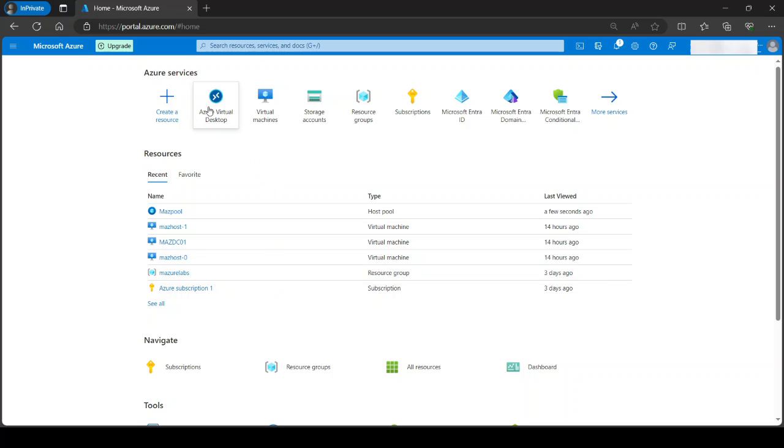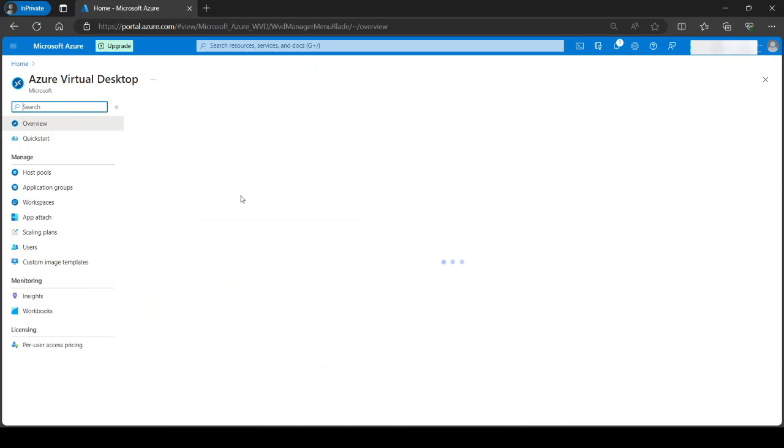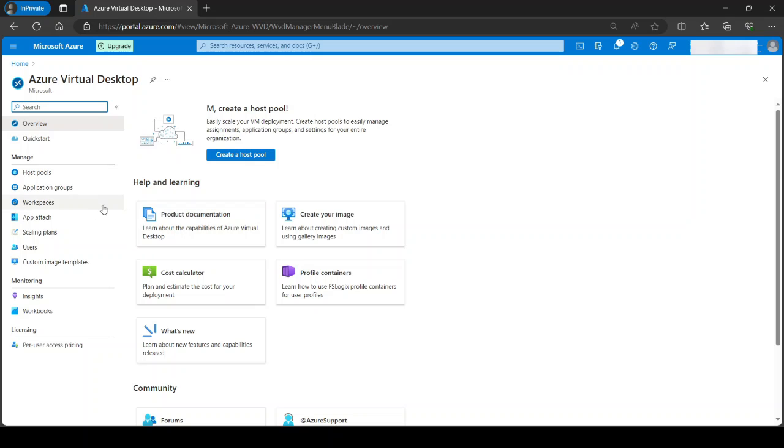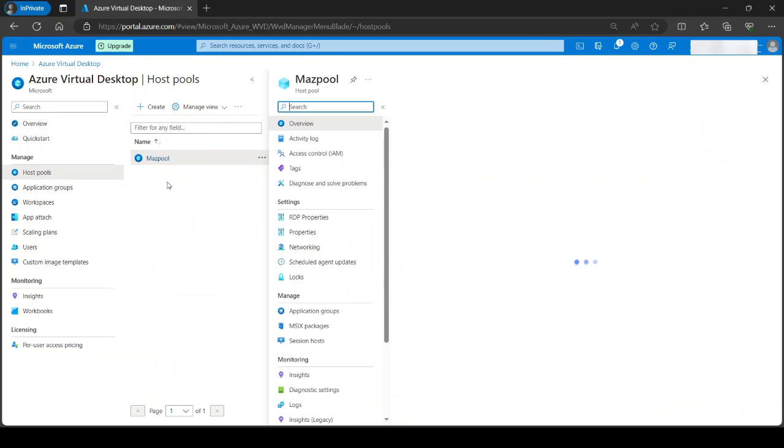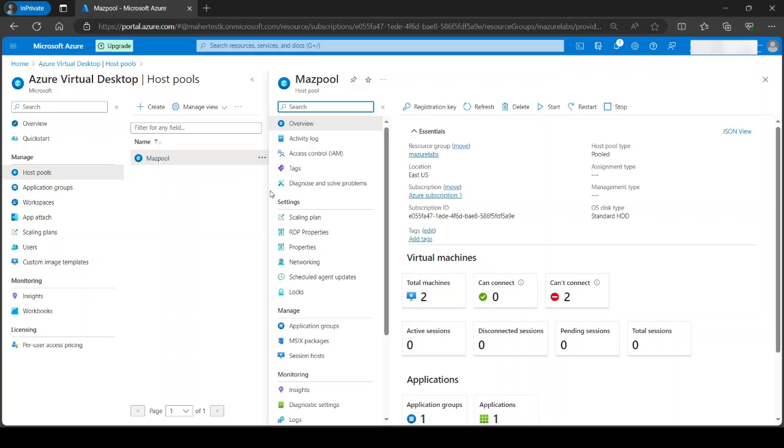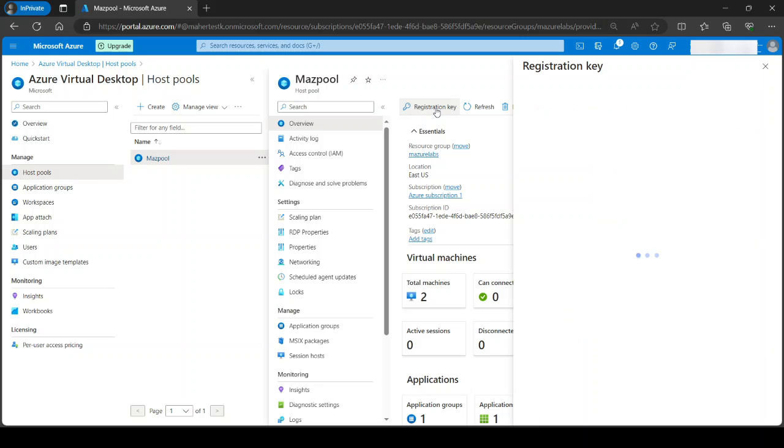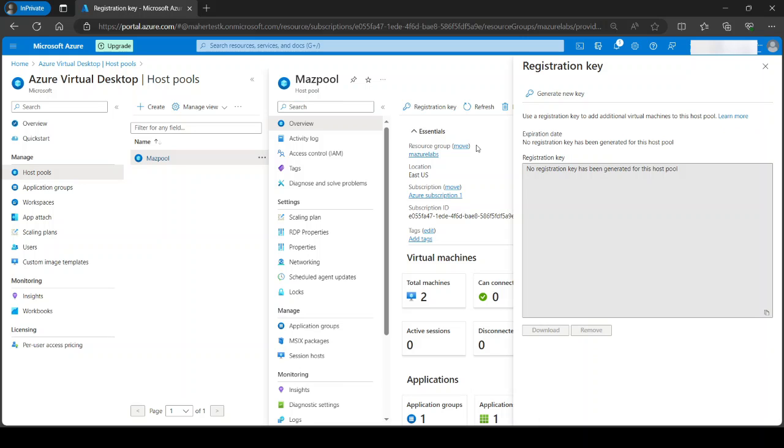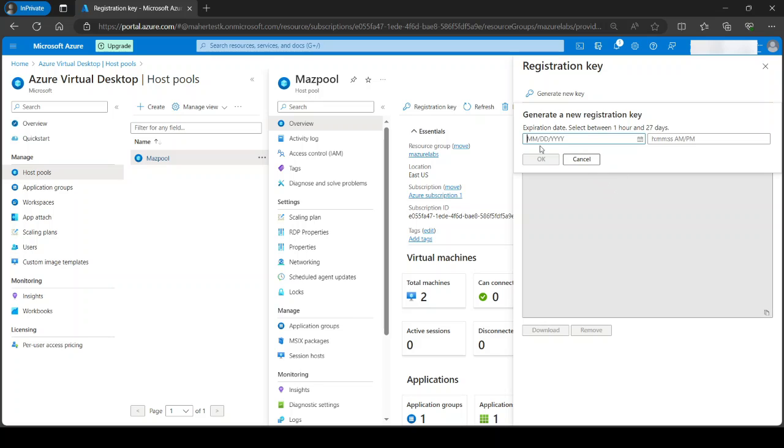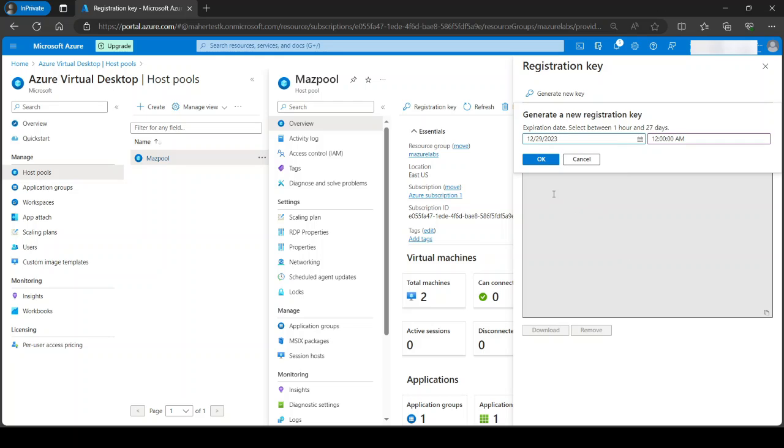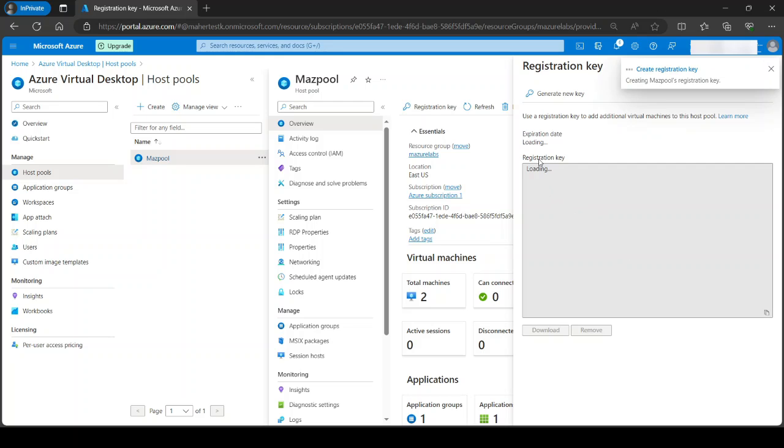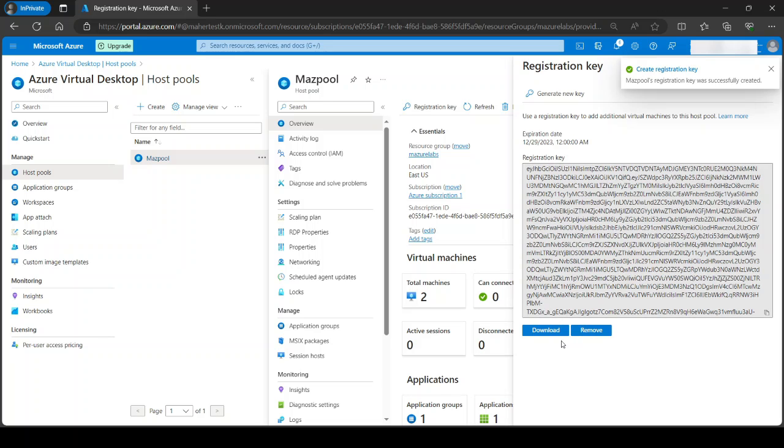We go to Azure Virtual Desktop host pools and we click on our host pool. We need to create a registration key. This is basically to allow us to add a new key, so we're going to generate a new key. It tells you to select when this key would expire. I'm just going to say until tomorrow, I don't really need it more than that, and we do not need to download it.